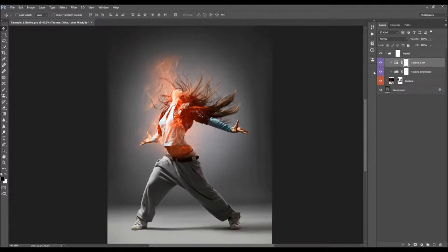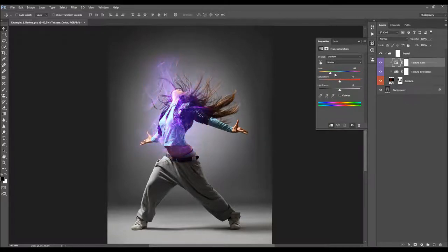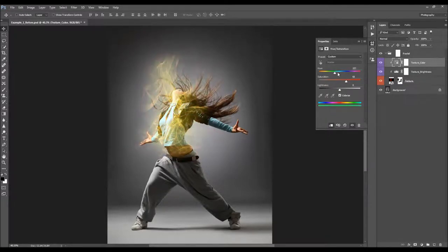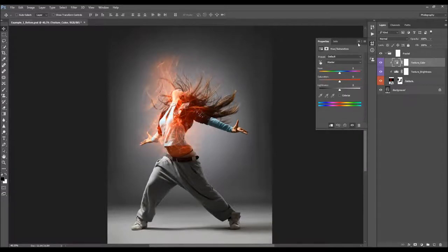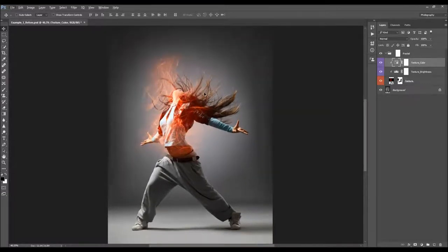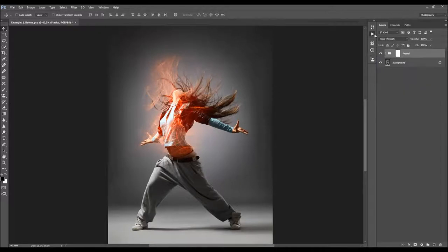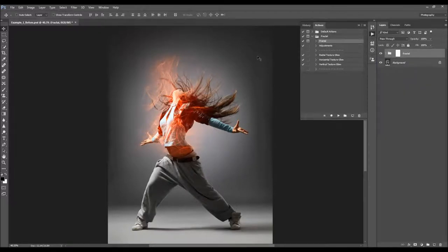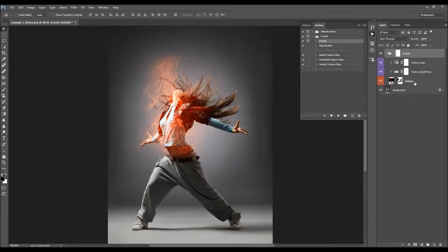There is also a Texture Color layer. When you double-click on it, you can change the hue value to change the color of the texture. You can also check the Colorize option — if the texture has multiple colors, checking Colorize will make the texture display in a single color. Each time you run the Fractal action, it places the texture you chose and creates all these layers.